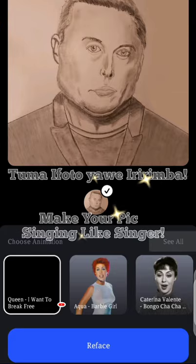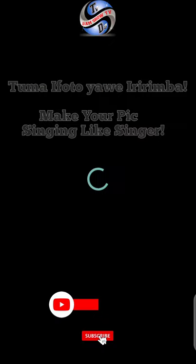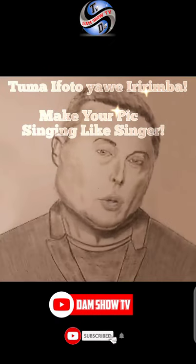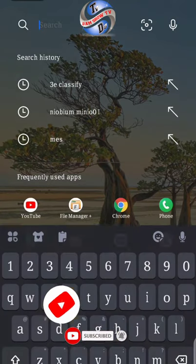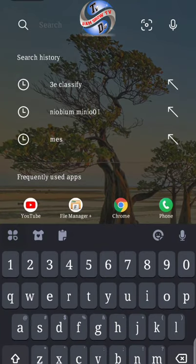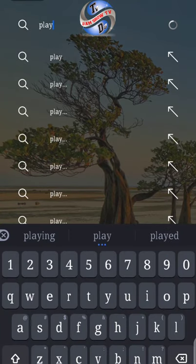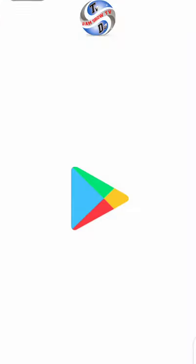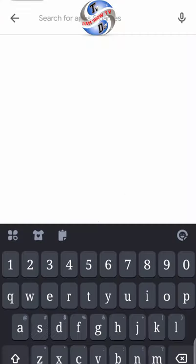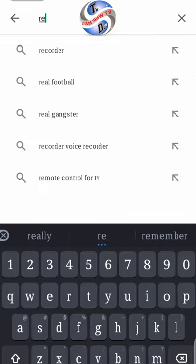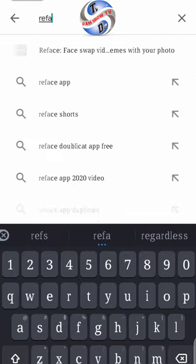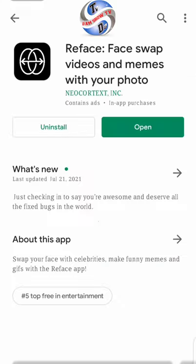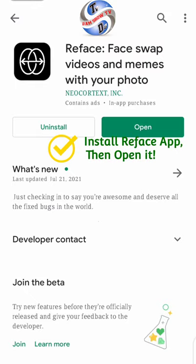Hello, how can you make your picture animate? Subscribe to Damshow TV. First of all, you have to go to the Play Store, then search for an application called Face Swap Video or meme.